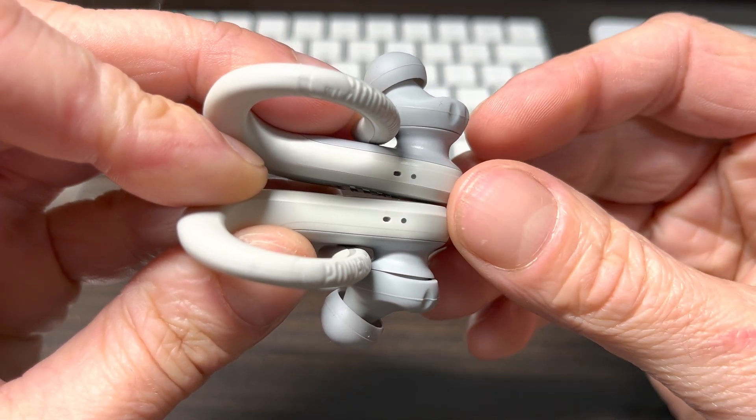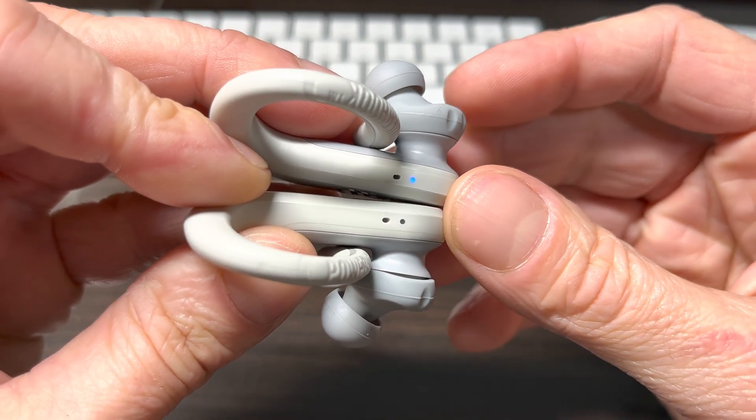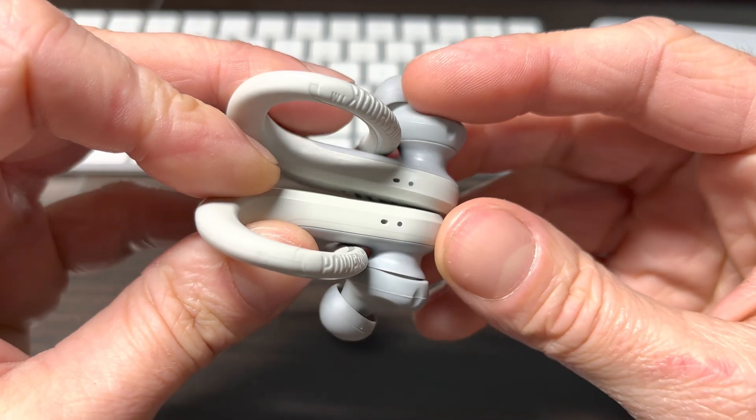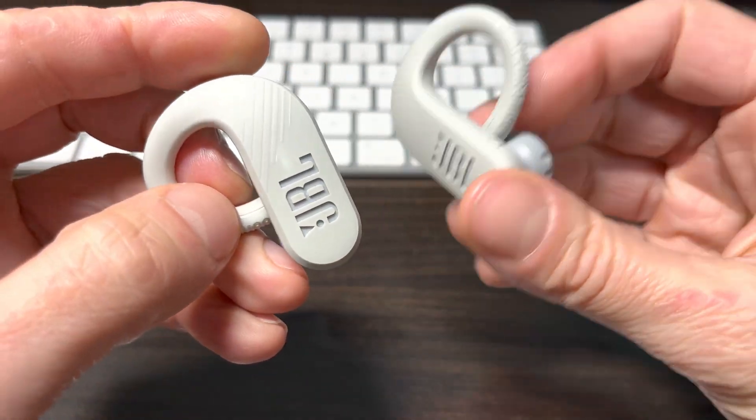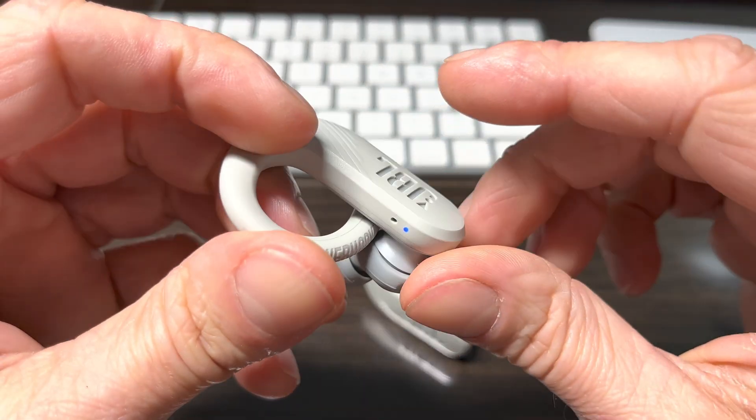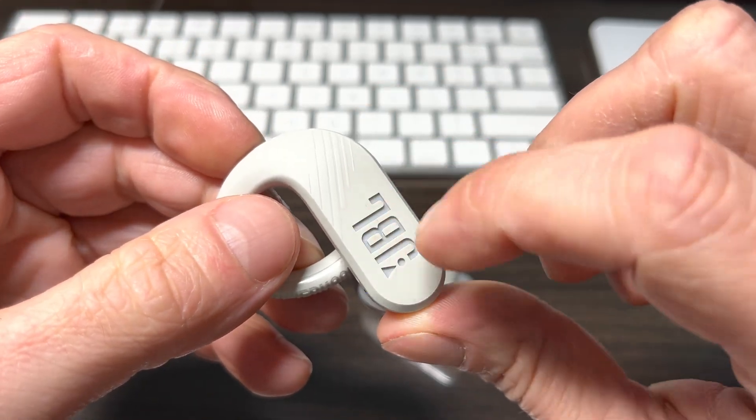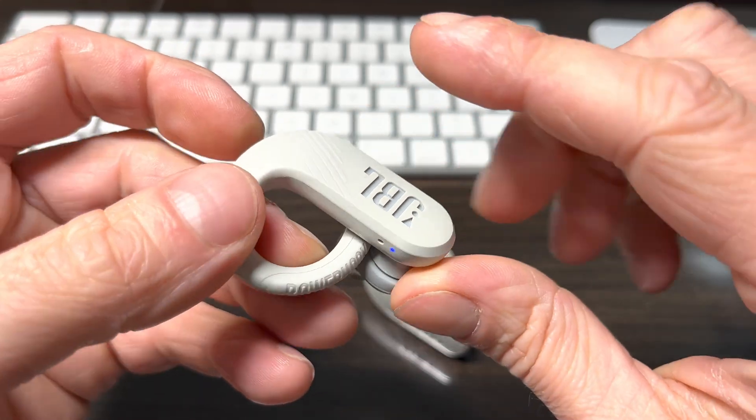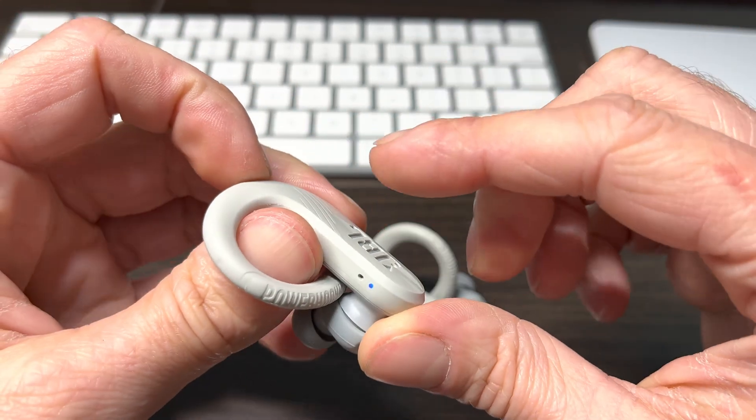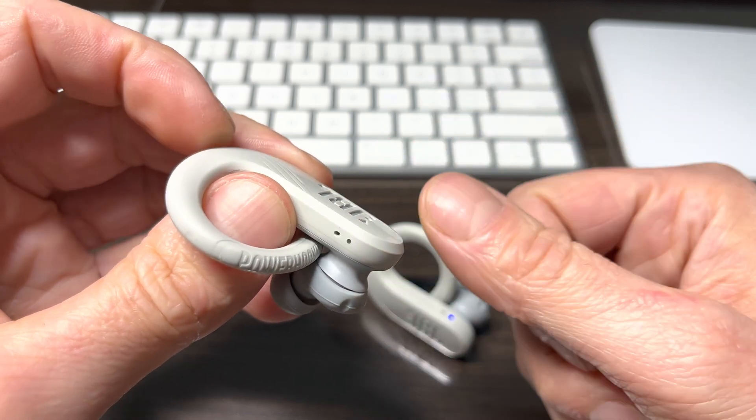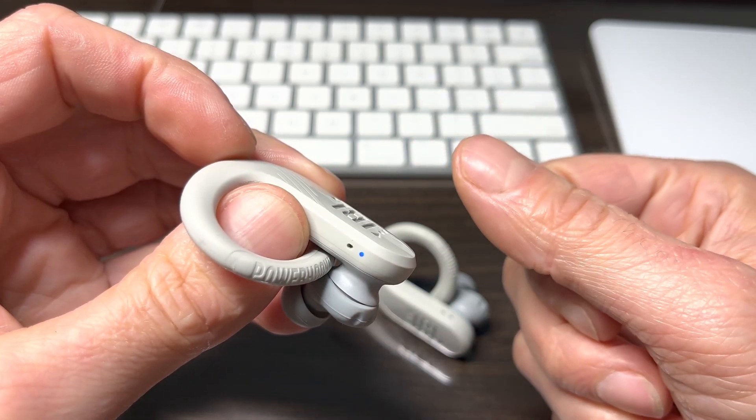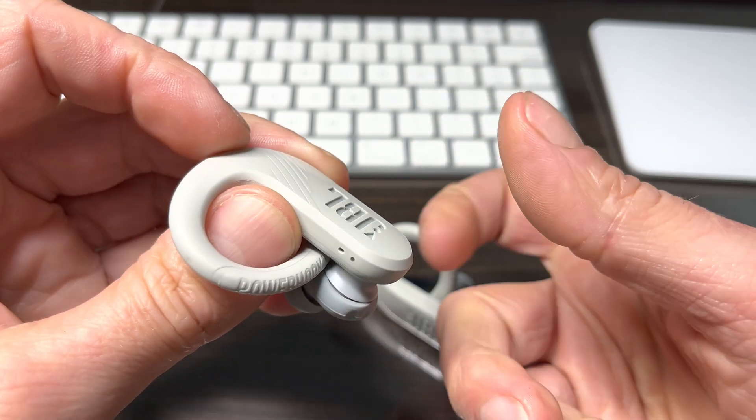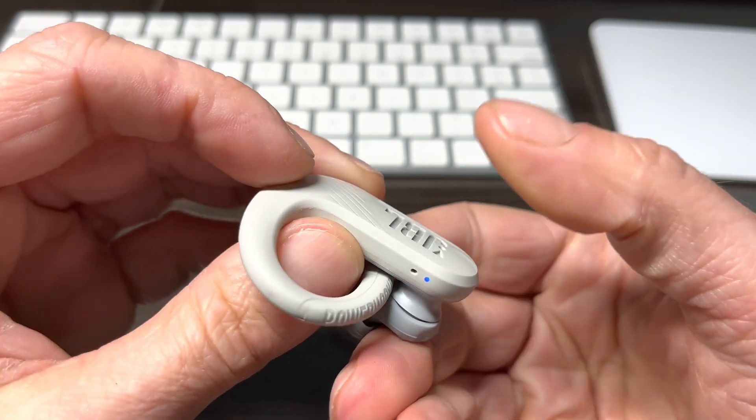So in case your earbuds don't do that, for example, because you have previously paired them with a different device before, then there's a trick here how you can manually trigger that Bluetooth pairing mode and that is by pressing the side of the earbuds, so that sensor that there is.